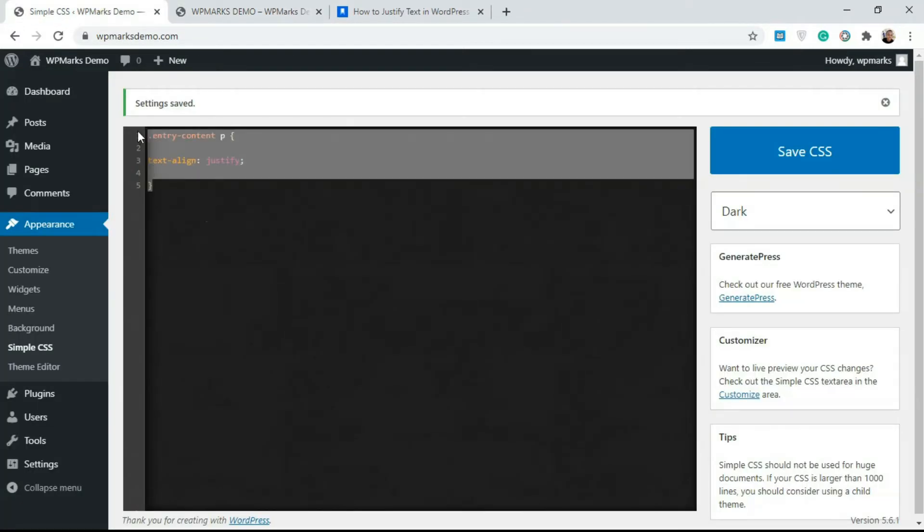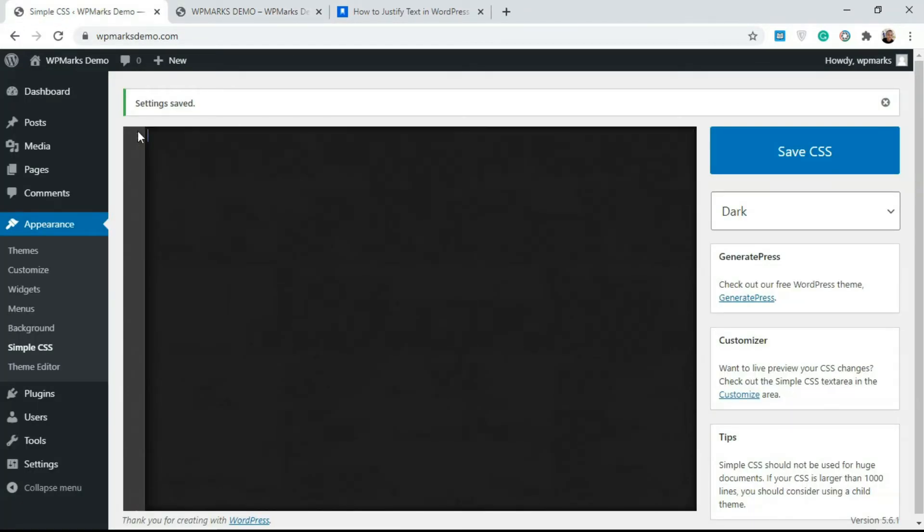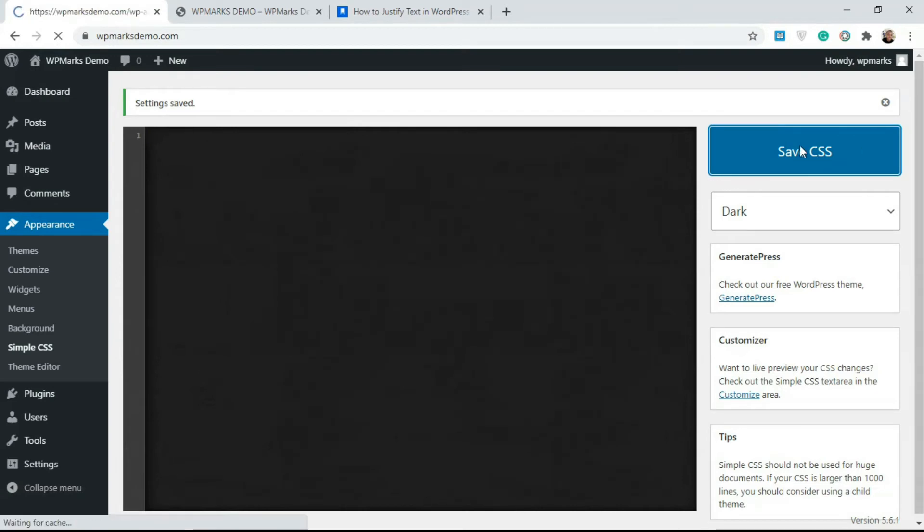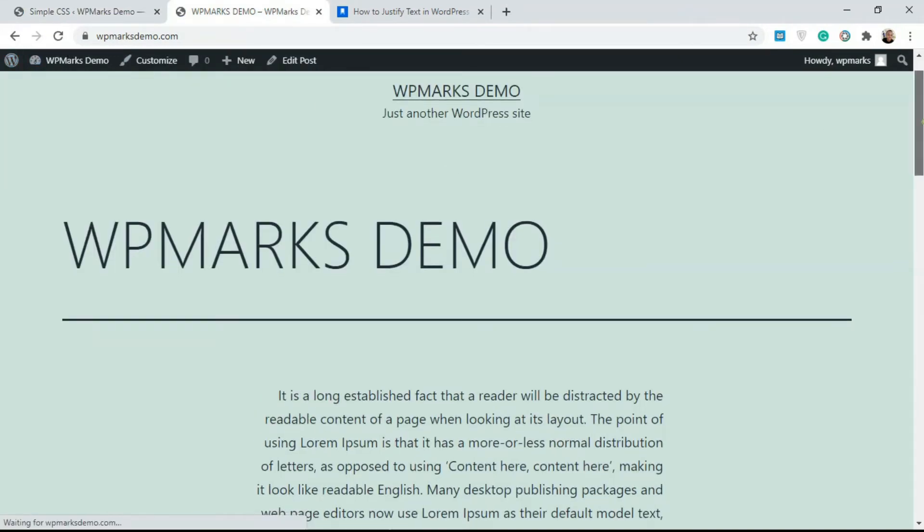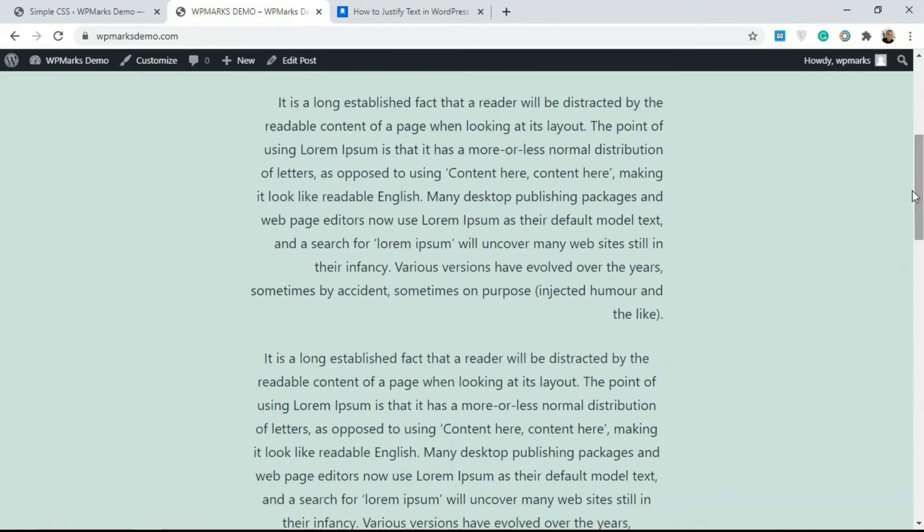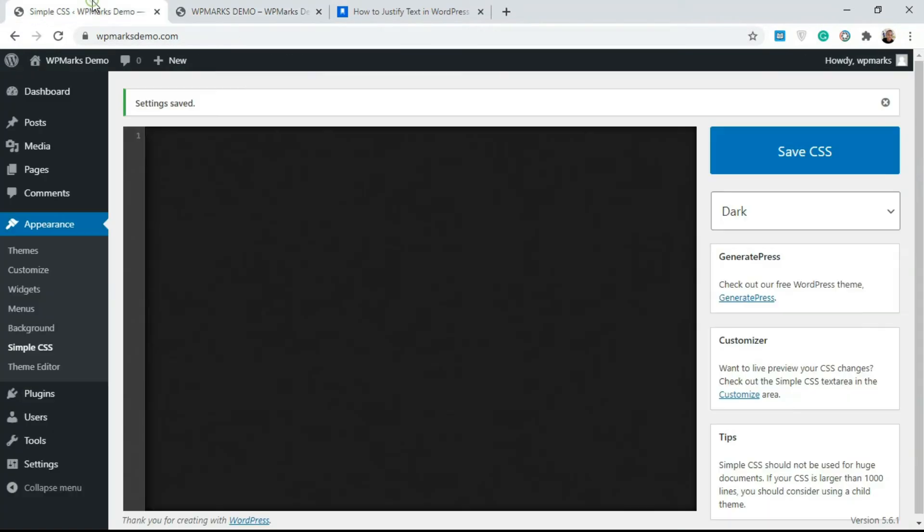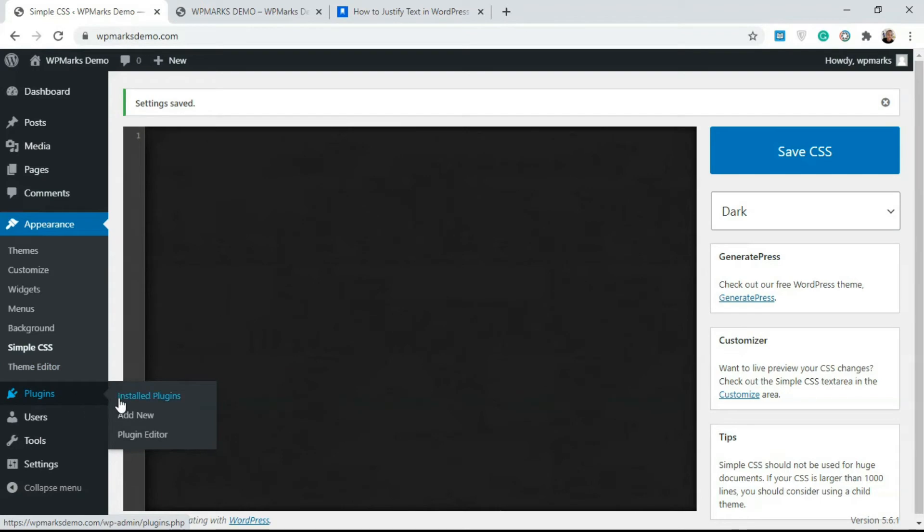All your paragraphs are going to be justified here. But if you want to do this for just specific paragraphs, I'm also going to show you how you can do that. I'm just gonna click Save CSS so we can get this to look the same way it was looking before.